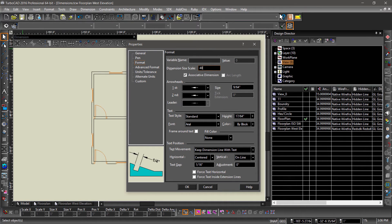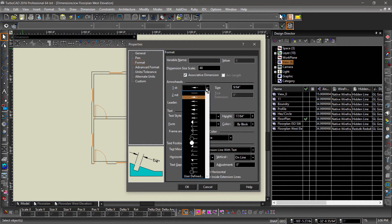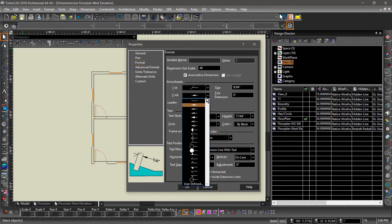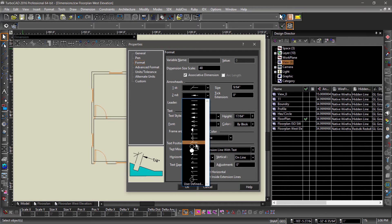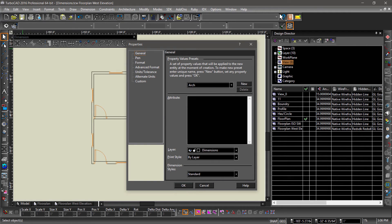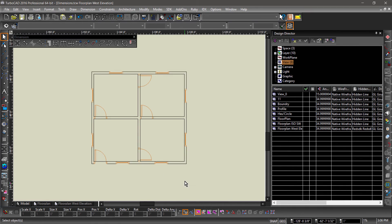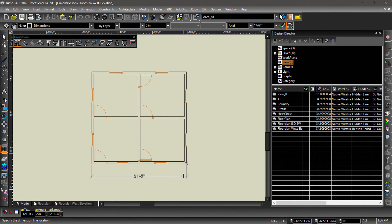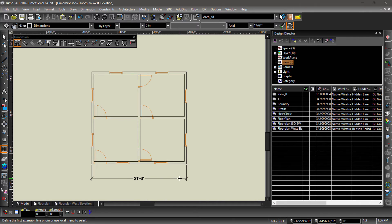Let's go ahead and choose different arrowheads too. Before we are done, go into general properties and create a new property value preset naming it arc 48. There we go, now we can see the dimensions.